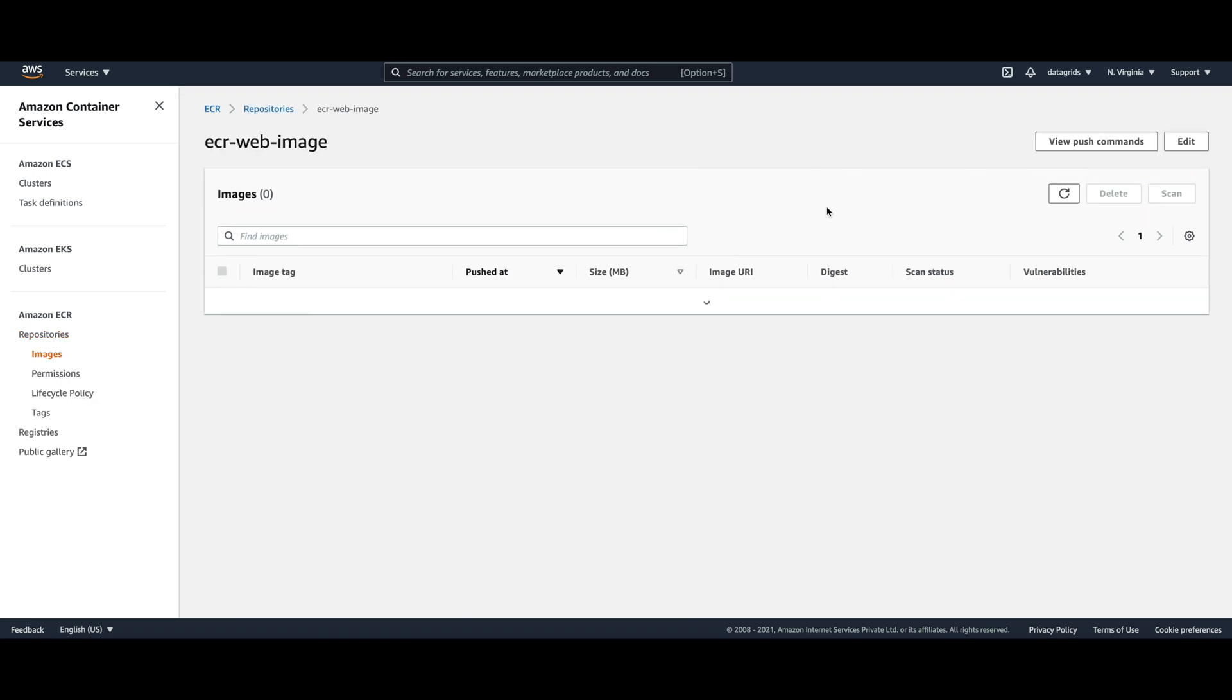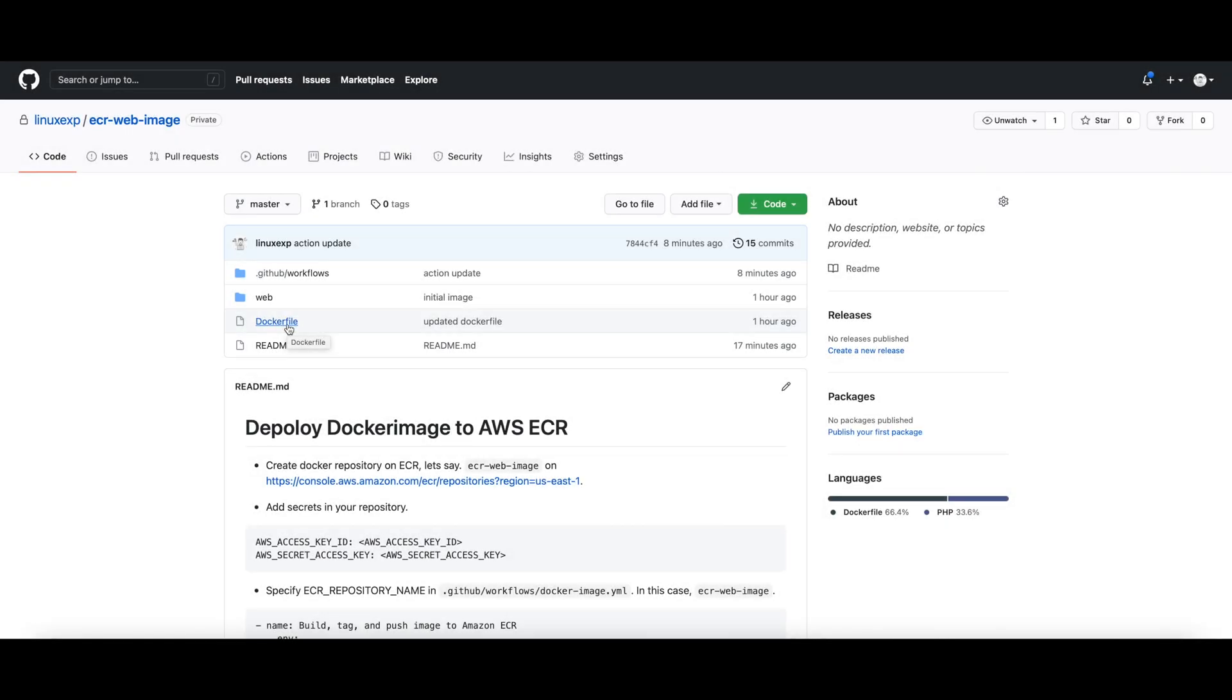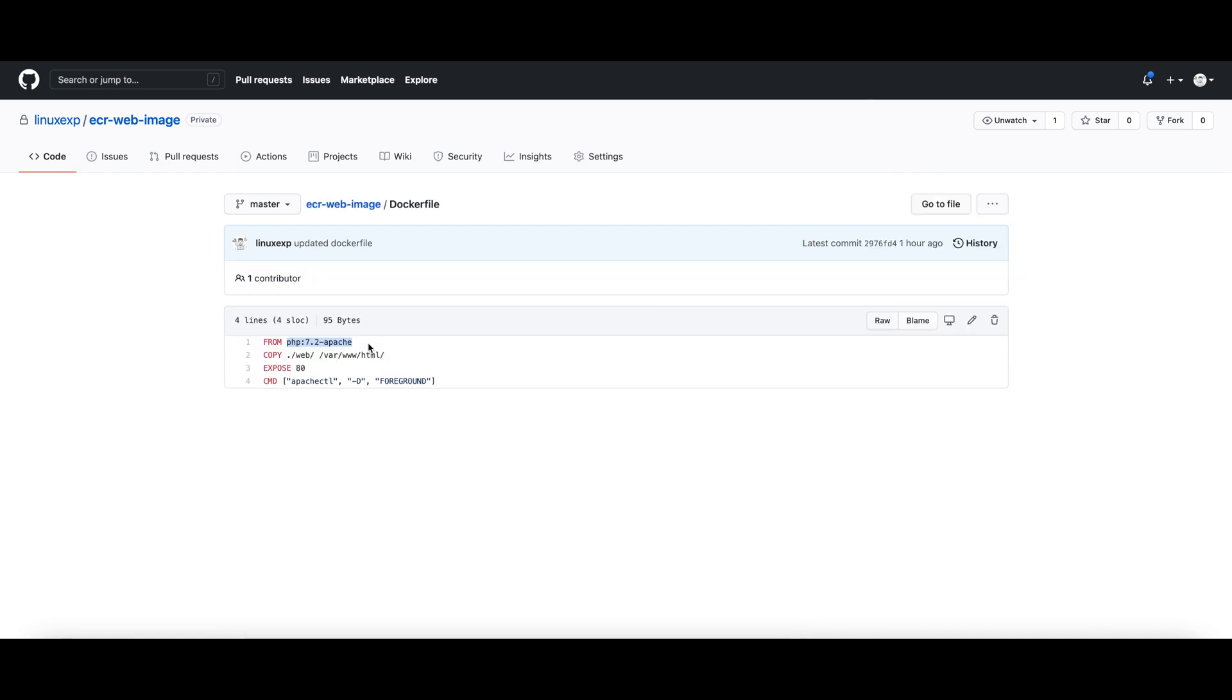I have a sample code repository here with a Dockerfile. For this demo I'm creating this Docker image from the base image of PHP with Apache server.